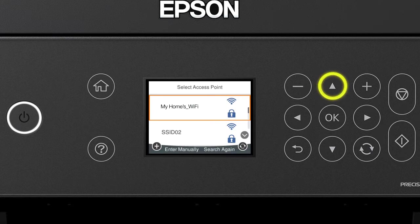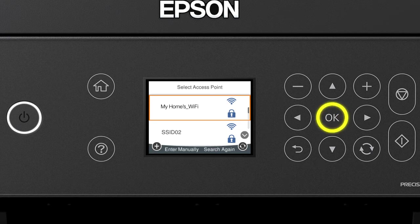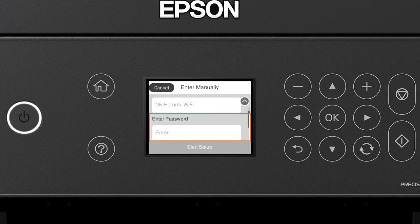Press the Up or Down arrow button to select your network's name. Then press OK. Press OK again to select the Enter Password field.